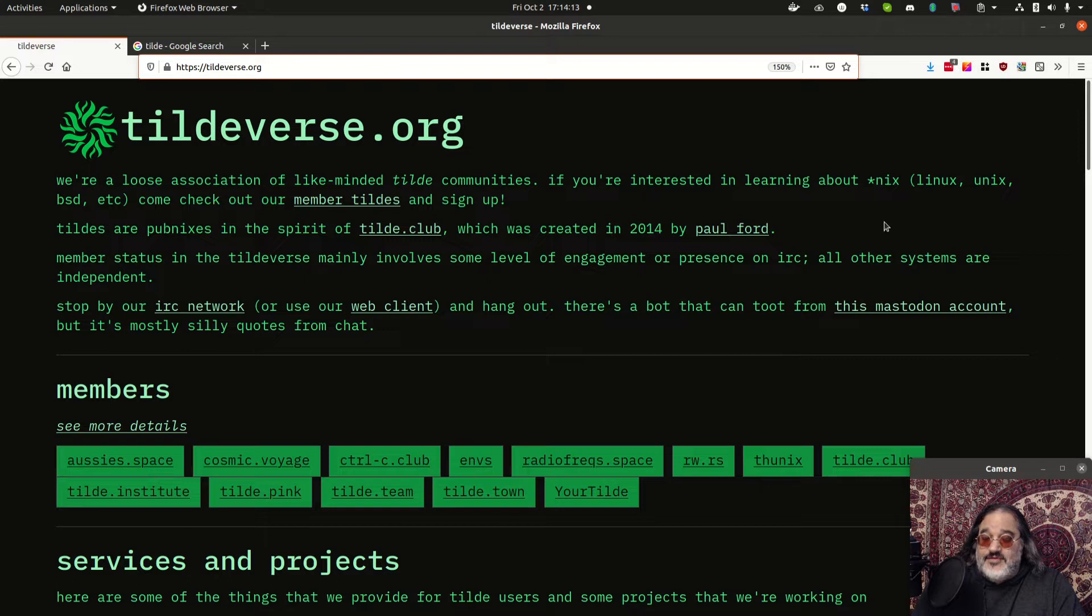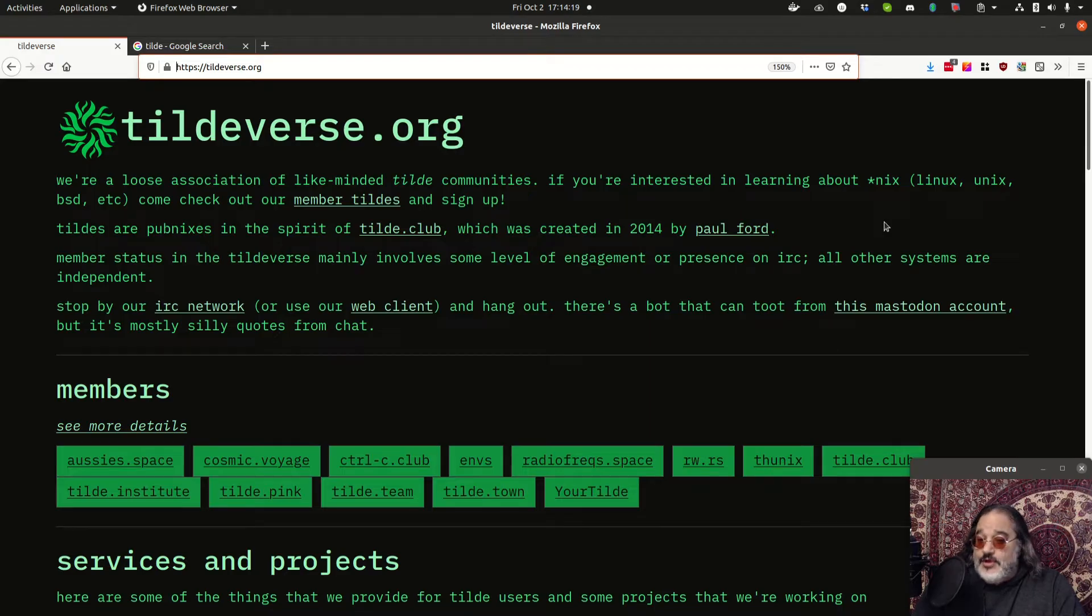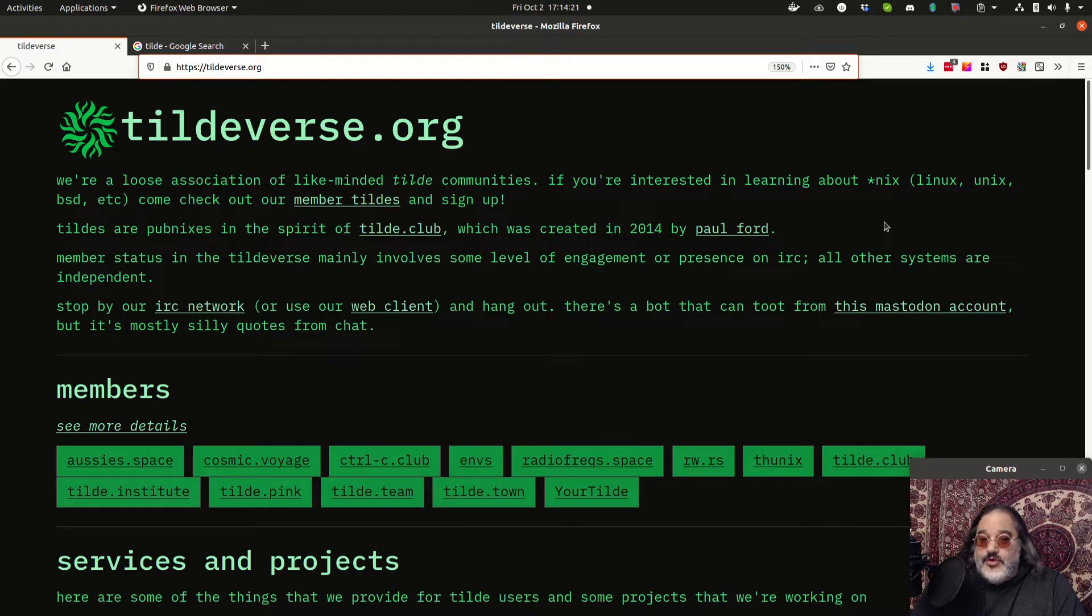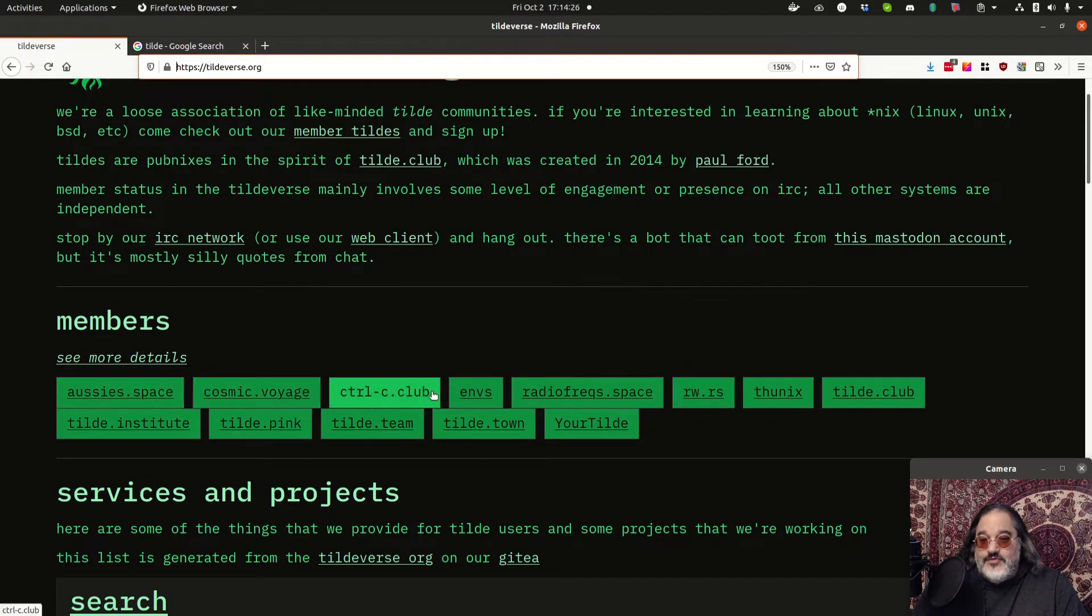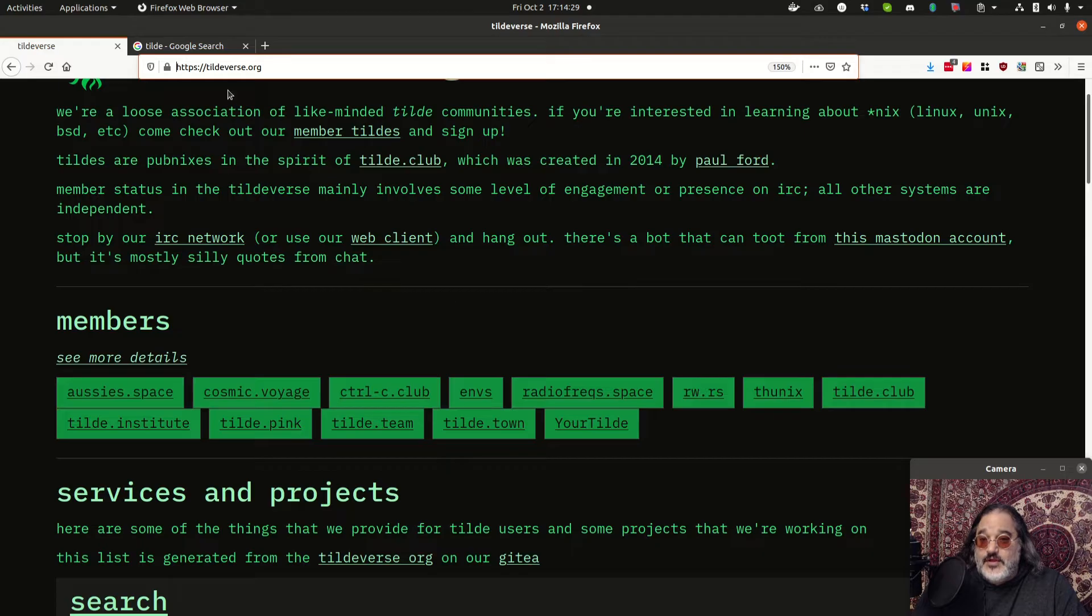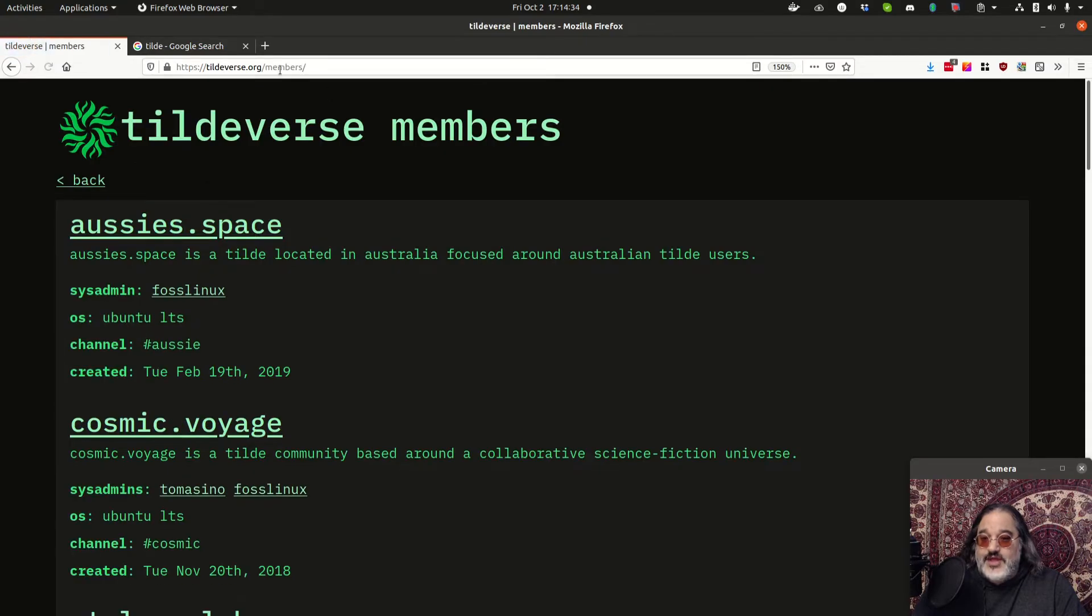So the Tildeverse is a collection of these PubNix servers, public access servers, that are loosely entwined with one another and mainly share an IRC network and occasionally some other protocols. So let's talk a little bit about that.